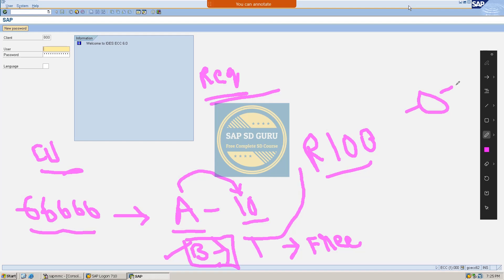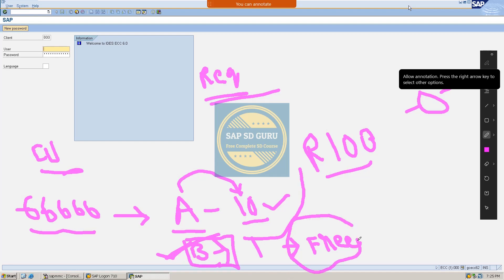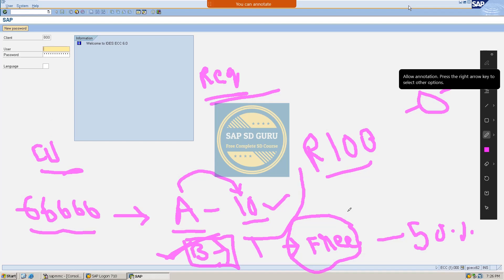But in this requirement, what we have to do is: if the customer places an order for material A with a quantity of 10, then material B has to be determined as the free goods. But the material is not 100% free — it is only 50% free. Which means the customer has to pay the other 50% to the company. This is what we have to configure.